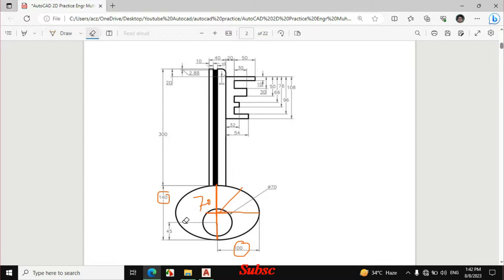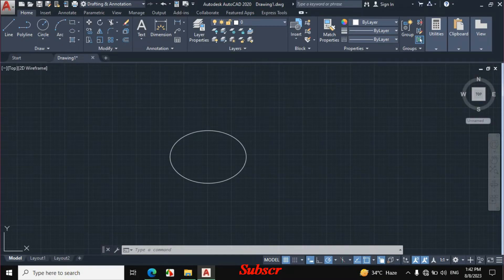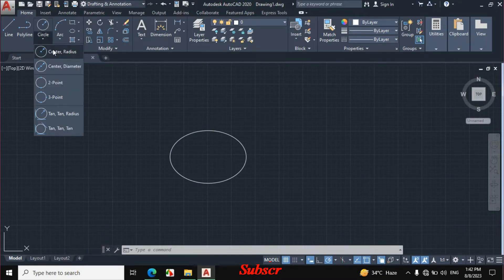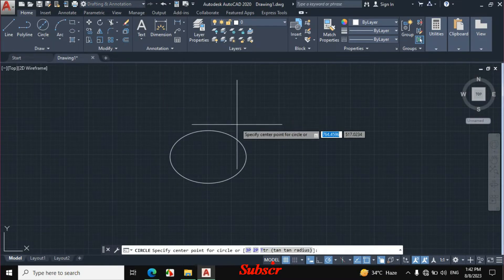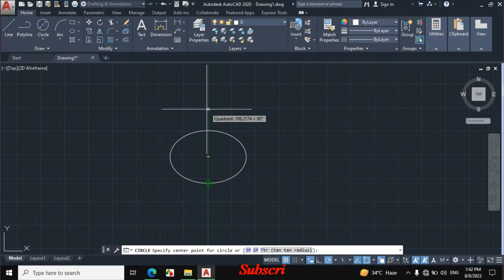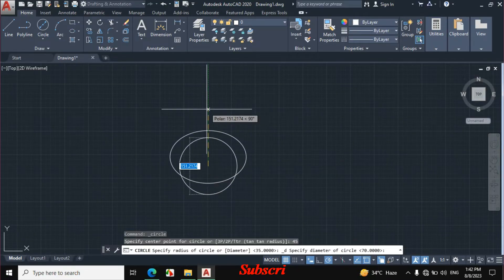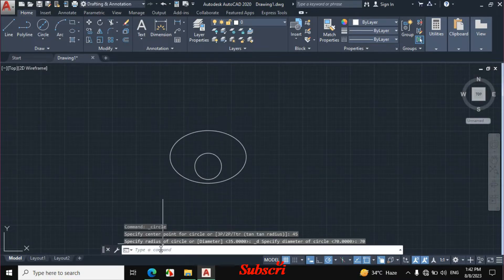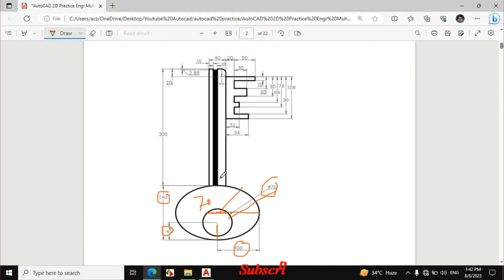Now I will draw this circle. The dimension of this circle is given: from the quadrant of this ellipse this distance is 45 mm, and the diameter of the circle is 70 mm. Click on Circle, then Center, Diameter. Move the cursor to the quadrant of the ellipse but do not click, then move cursor upward and enter a distance of 45 mm. Now enter a diameter of 70 mm.